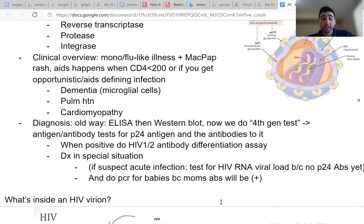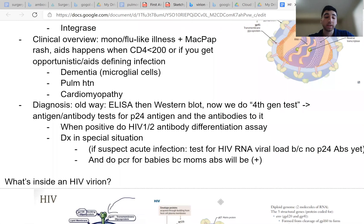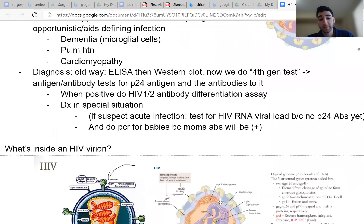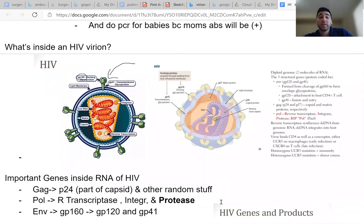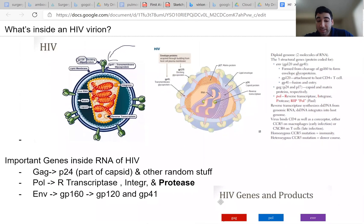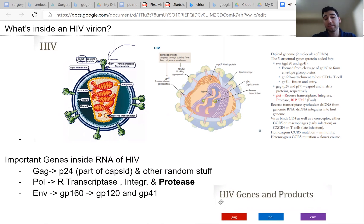Alright, now let's get into some more stuff that's not super high yield, but it'll be a gateway into more high yield things. So what's inside an HIV virion? An HIV virion will have inside it genes that code for three proteins, which will then get broken down into many different things that will be high yield for your exams. The three genes and proteins are GAG, POL, and ENV.